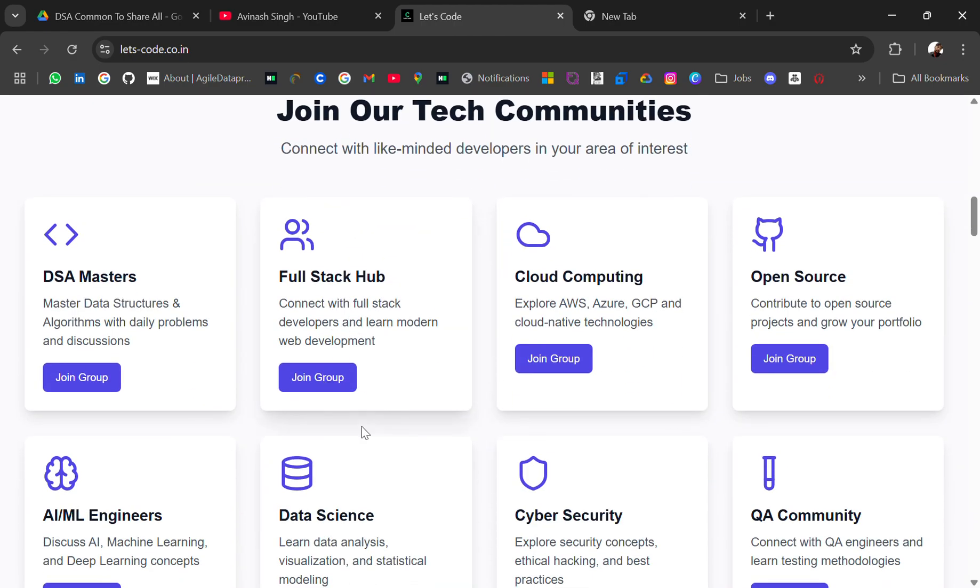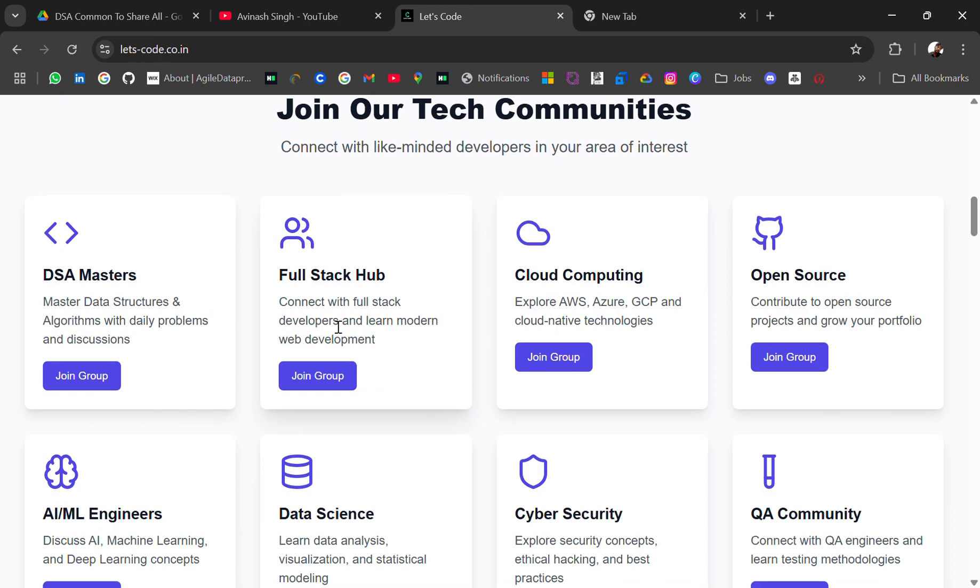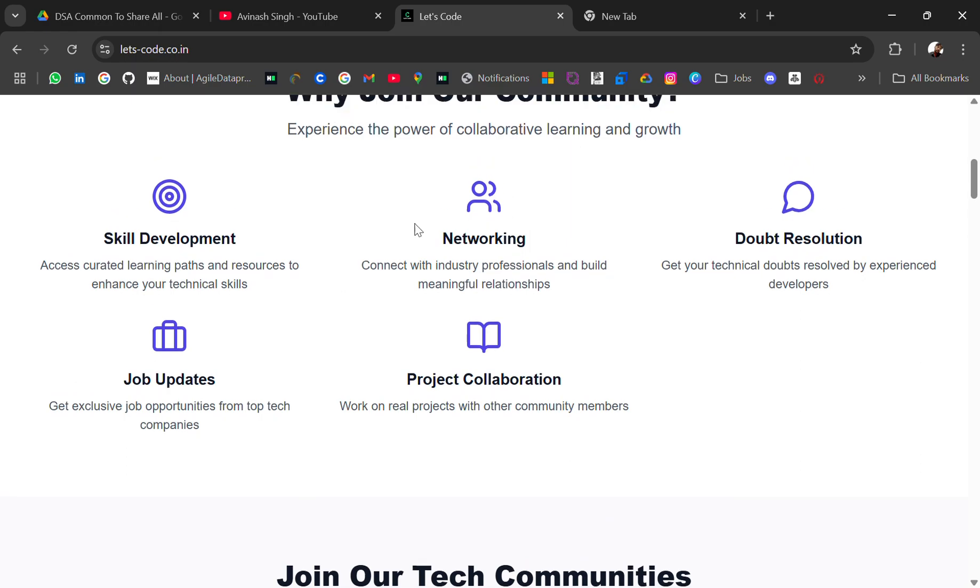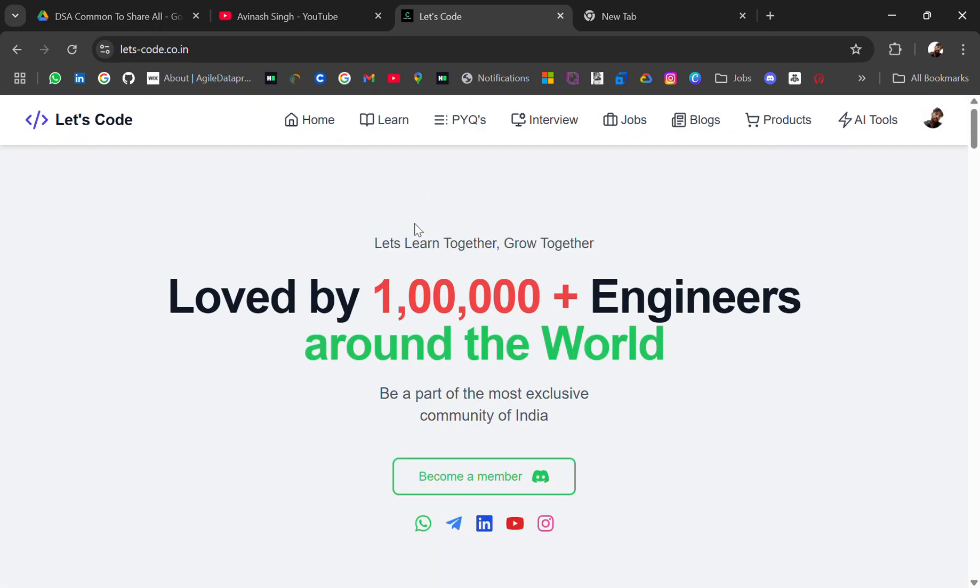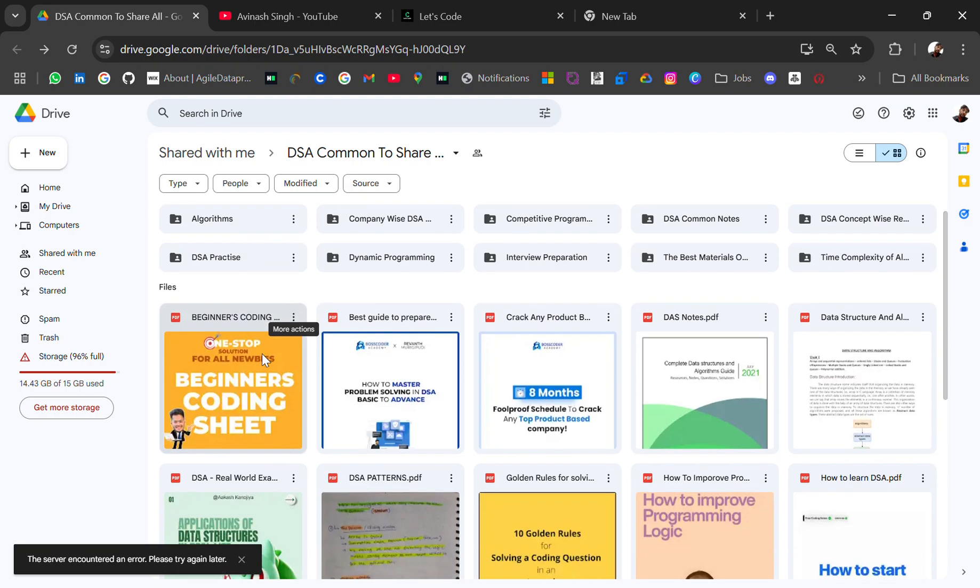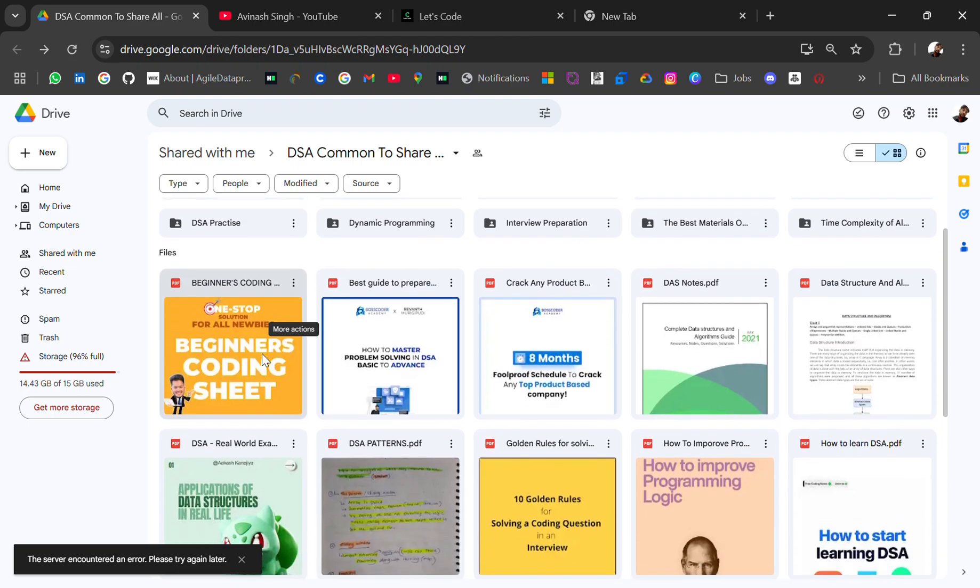related to DSA and many tech-related groups. Don't join all the groups, only relevant ones. If you join multiple you will be doing spam, don't do that. So if the video was helpful, do subscribe and like. Share your views in the comment section. It will motivate me to bring more videos. So thank you for watching the video. Bye bye!